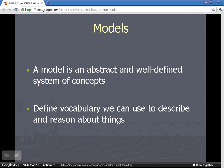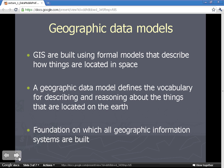A geographic data model — let's talk about models in general first. A model is an abstract and well-defined system of concepts. A model can be applied to almost anything: we may apply a model to better understand the spread of oil from the Gulf disaster, the spread of swine flu across the United States, or climate change. A model helps us define a set of vocabulary that we can use to describe and reason about things with a common set of terminology.